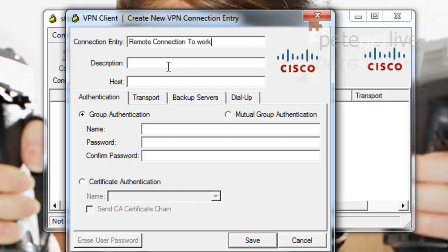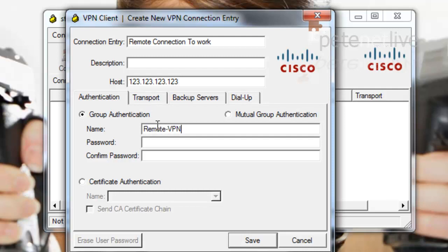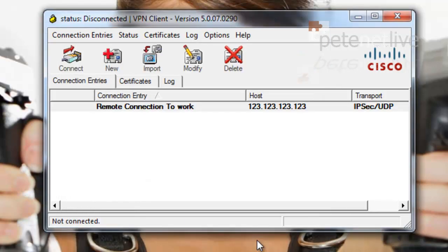Under host, give it the IP address or the public name of the ASA. And in group authentication, remember ours is remote-vpn and it is case sensitive. The shared secret is 123456. Put that in a second time. And that will create our connection entry. To actually fire it up, you can click connect above or just right-click it and select connect.